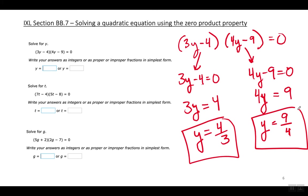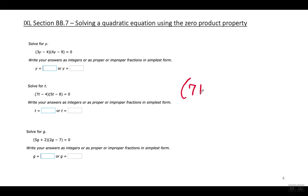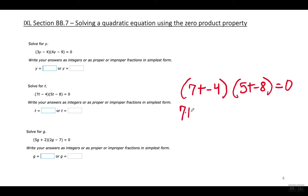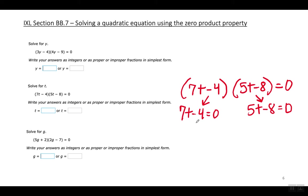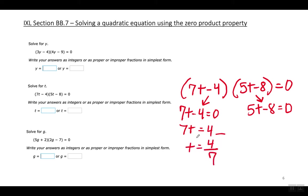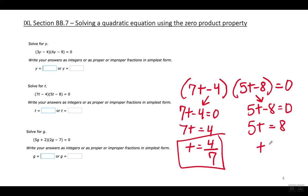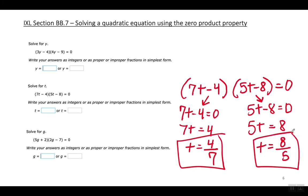Second example: seven T minus four times five T minus eight equals zero. Set each factor equal to zero and solve for T. For seven T minus four equals zero, move the four to the right and divide by seven — T equals four over seven. For five T minus eight equals zero, move the eight to the right and divide by five — T equals eight over five.